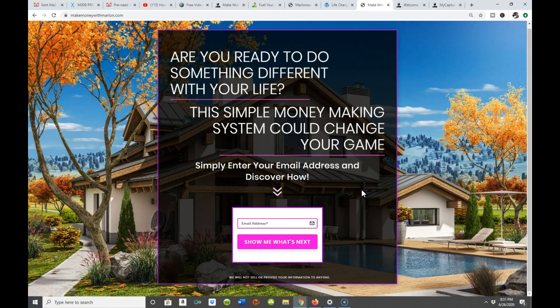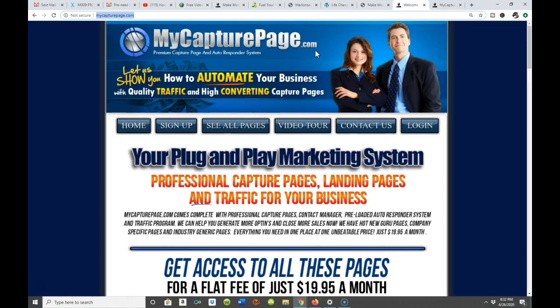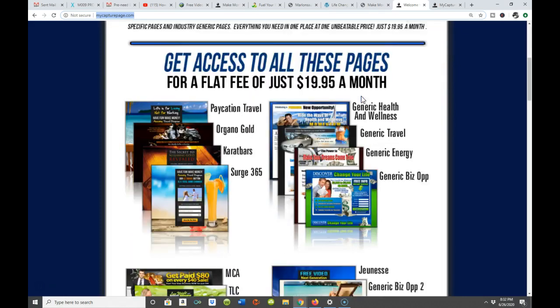I want to introduce you to MyCapteurePage.com. I create a lot of my own capture pages, bridge pages, sales systems, sales funnels, and thank you pages. MyCapteurePage.com is for people who simply don't want to be inundated with doing all those things — although I am going to be talking about doing it from scratch almost as quickly. At some point you're going to love it too. MyCapteurePage.com lets you create your own capture pages — actually, they're already created for you — along with bridge pages, the whole nine yards.